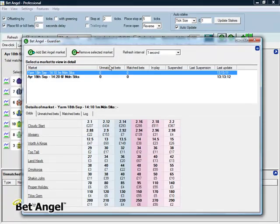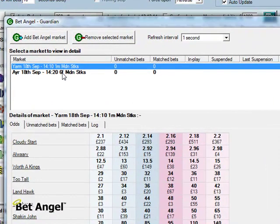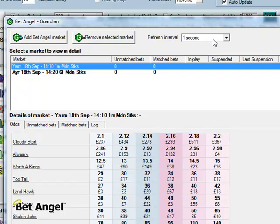So you can see here that we've actually added two markets and BetAngel is going to keep monitoring those. At the moment it's flicking between those markets one second at a time, so it's going to this one, then to that one, then to this one and so on.